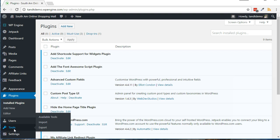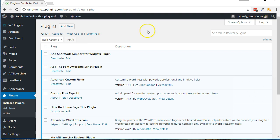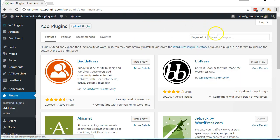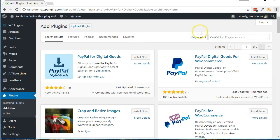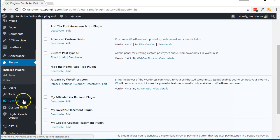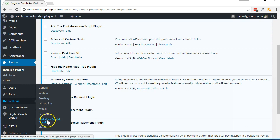Here's how you install and use the PayPal for Digital Goods plugin. From within your WordPress dashboard, click Plugins, then Add New. Do a search for PayPal for Digital Goods. Click Install Now, then Activate. Click Settings, then PayPal for Digital Goods.